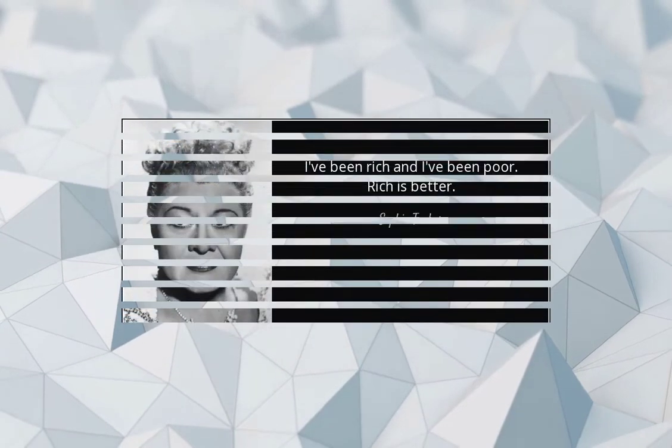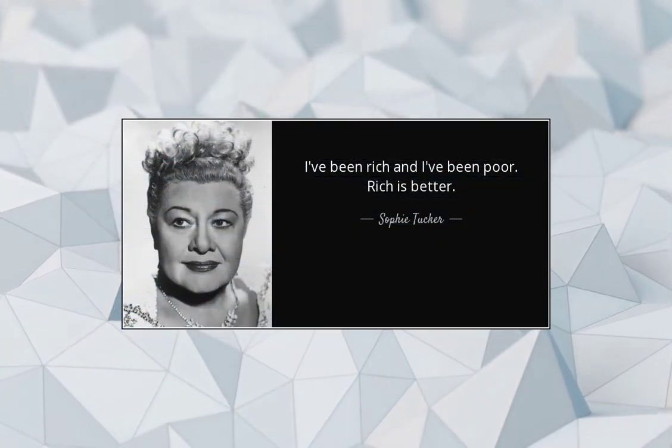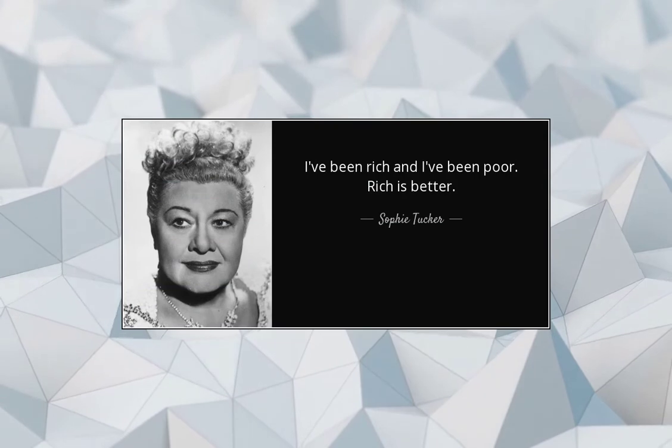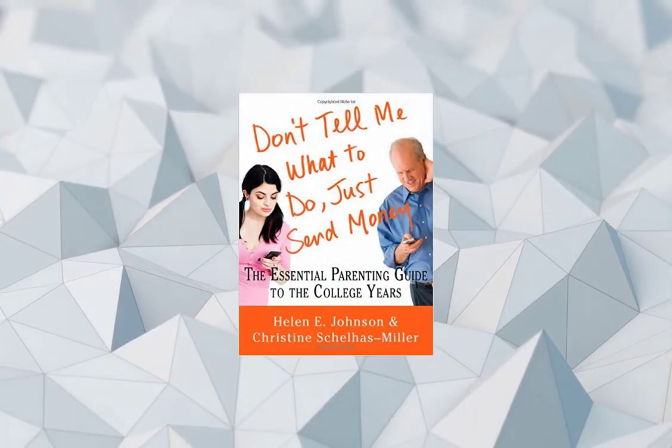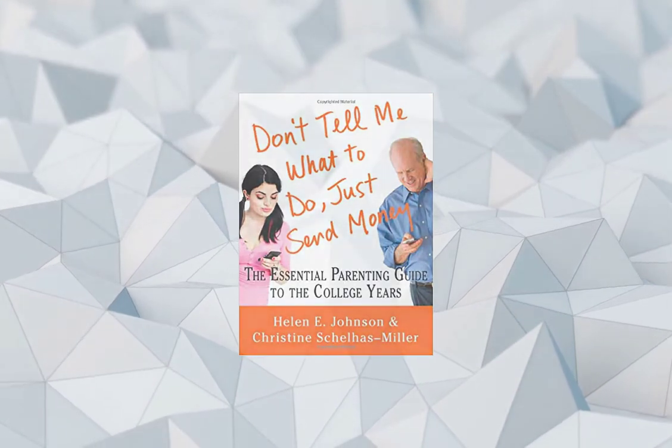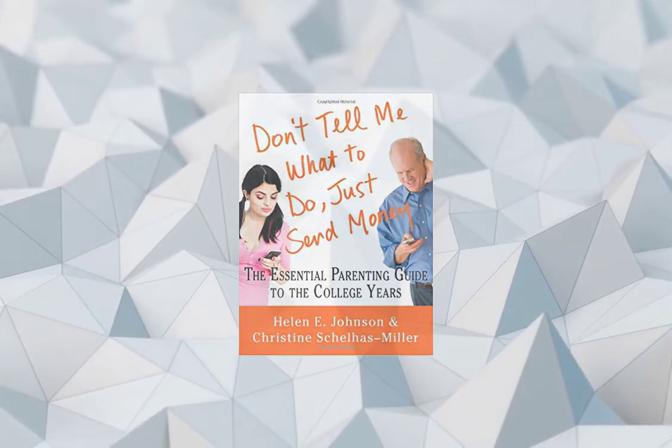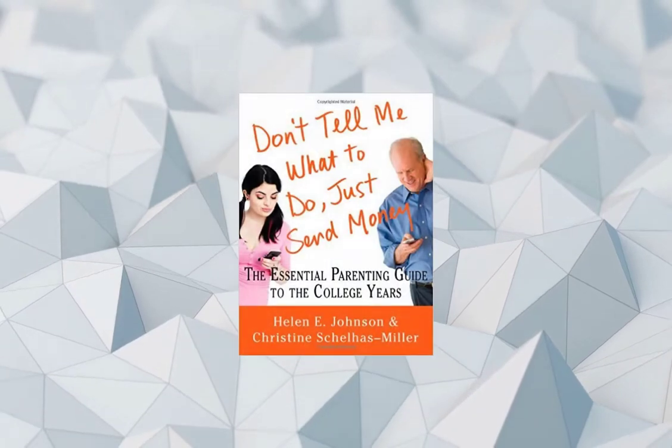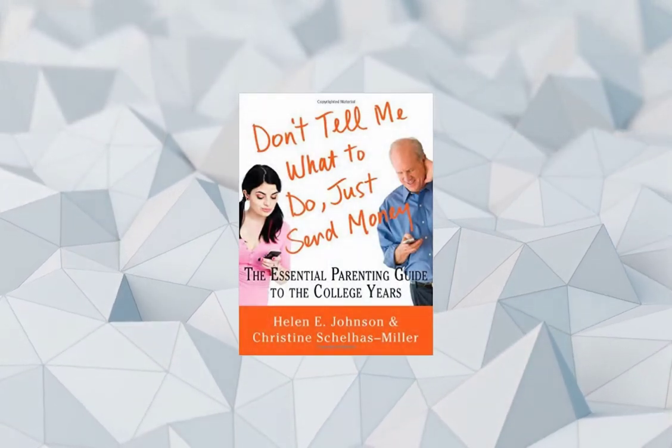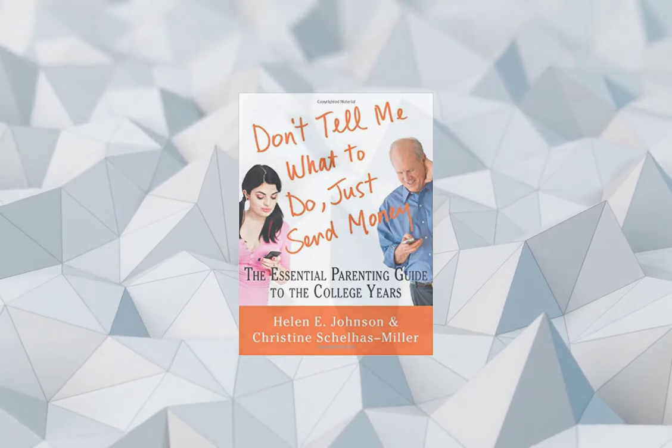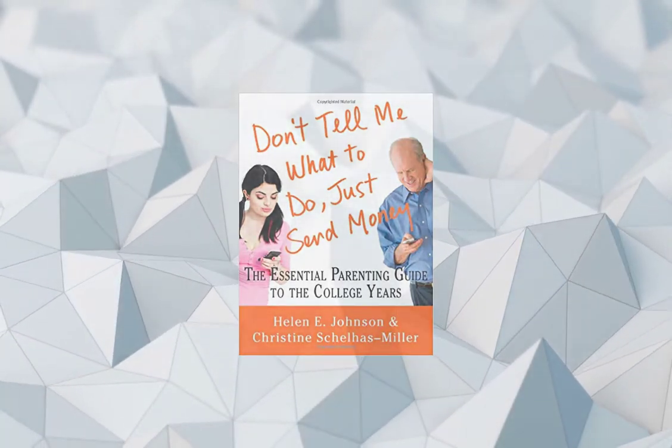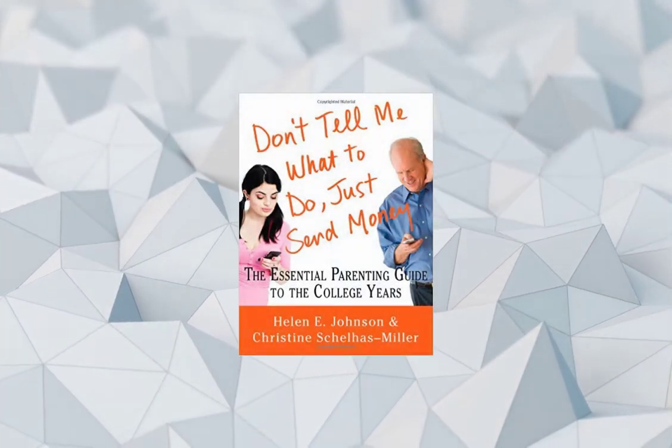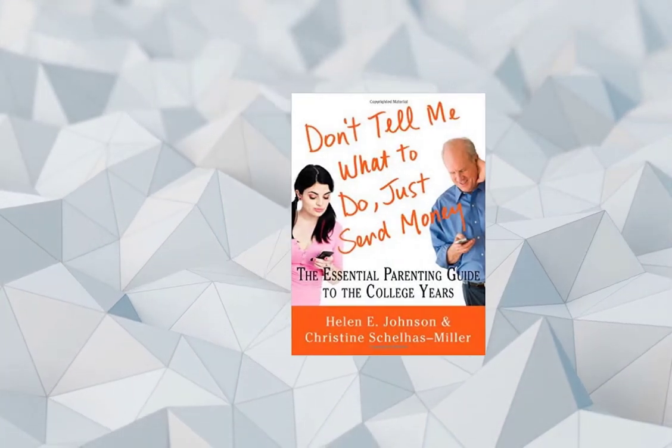Important tips. I've been rich and I've been poor. Rich is better. By Sophie Tucker. Rich resource: Don't tell me what to do, just send money. The Essential Parenting Guide to the College Years by Helen E. Johnson and Christine Selhas Miller. Critical Thinking Question: Are you teaching your kids to think big? Action Step: Teach your kids to value frugality while drawing inspiration from their wildest dreams.